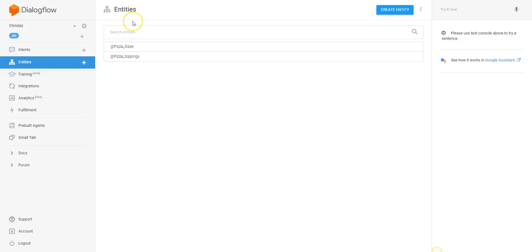In this video we're going to be working with entities. For those of you who have an establishment and want to be able to take orders, you might be looking at this and saying it's way too complex — it's not going to be easy. It actually is, and one of the ways you can do that is to use entities.